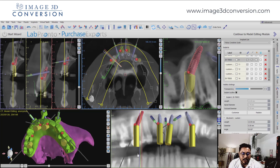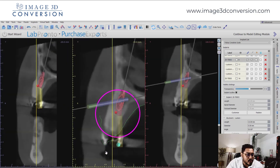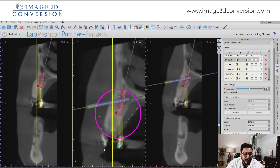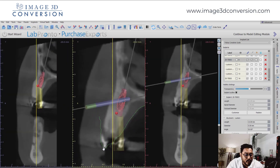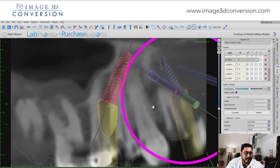Pan view is used for mesial-distal angulation — to verify the implant site and to keep the implants at the correct mesio-distal angulation. Then in the sagittal window, we give buccal-lingual positions of the implant, or move the implant in buccal-lingual positions. Don't scroll your mouse in this window.